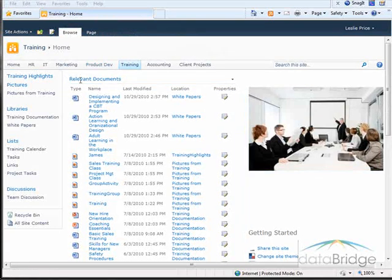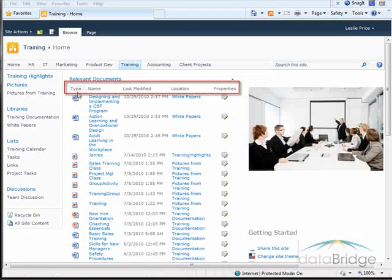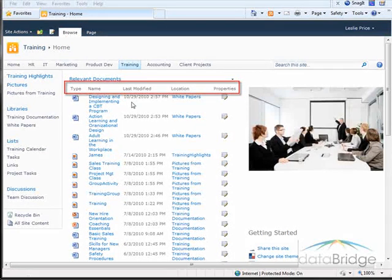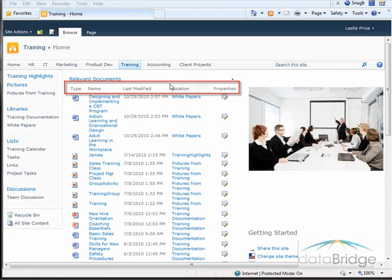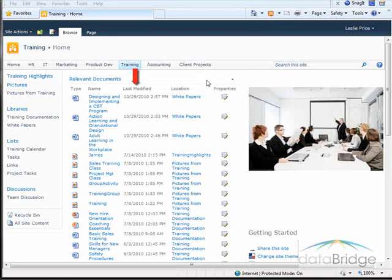The web part displays an icon representing the type of document, the name of the document, which is also a link to the document, the date and time it was last modified, location is the name of the library it's coming from, and a link to properties. The documents are listed in order by modified date with the most recently modified file at the top of the list.